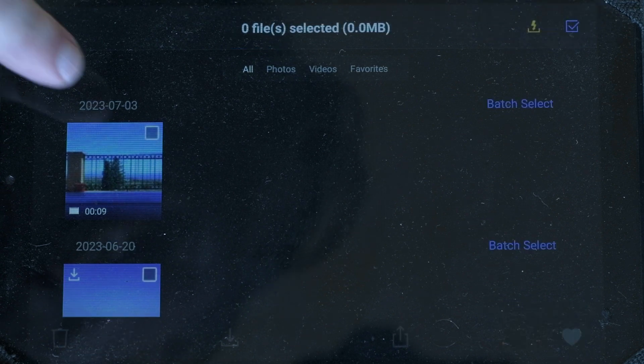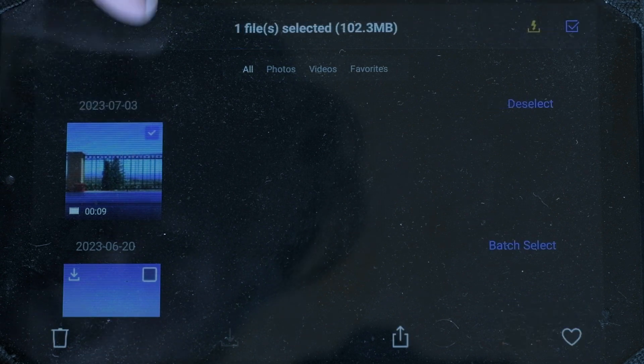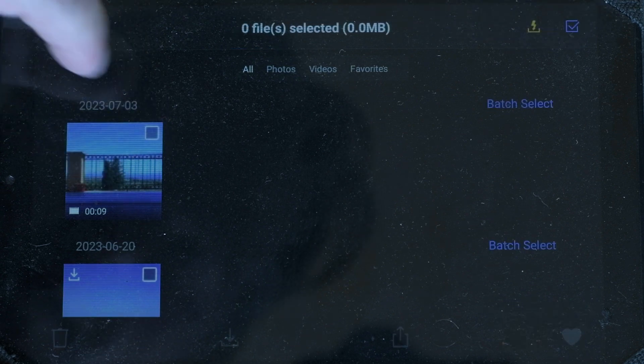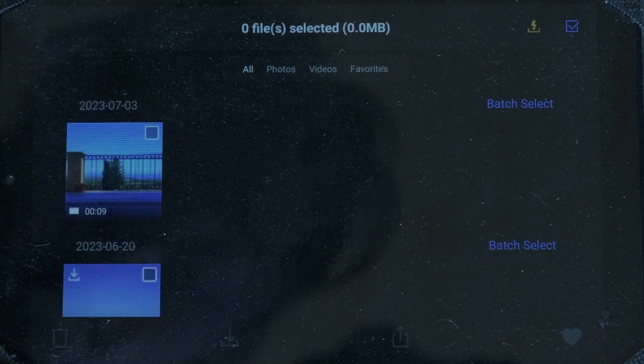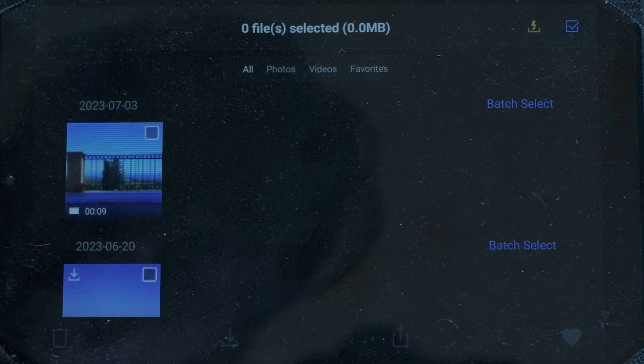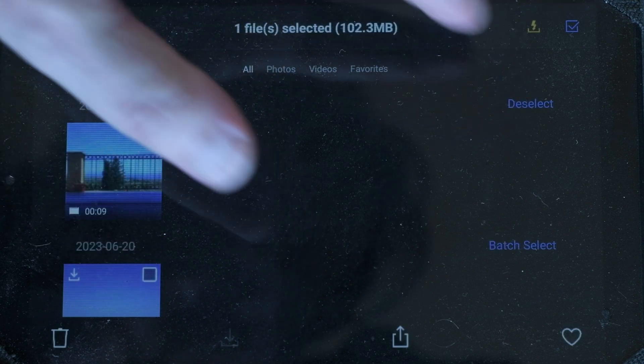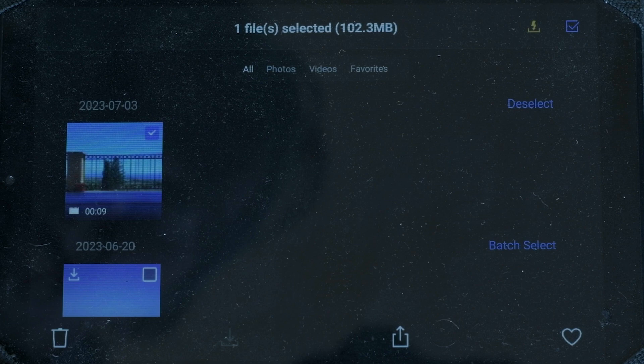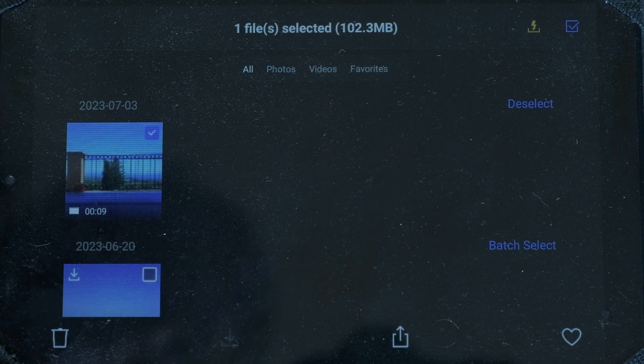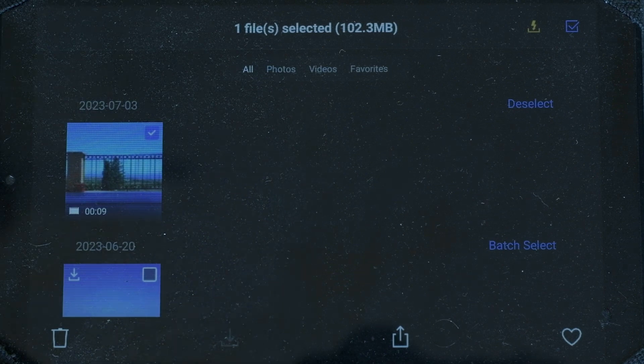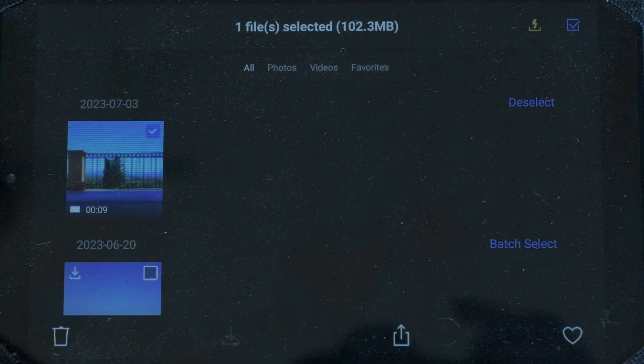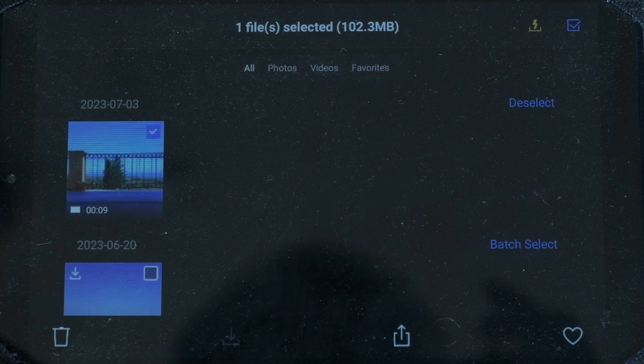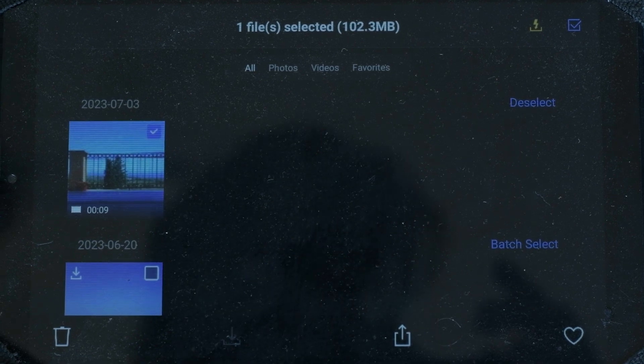By tapping on the icon at the top right of the screen, it is possible to download several files at once by selecting them and then hitting the download icon. By tapping on batch select, all the files will be selected for download.